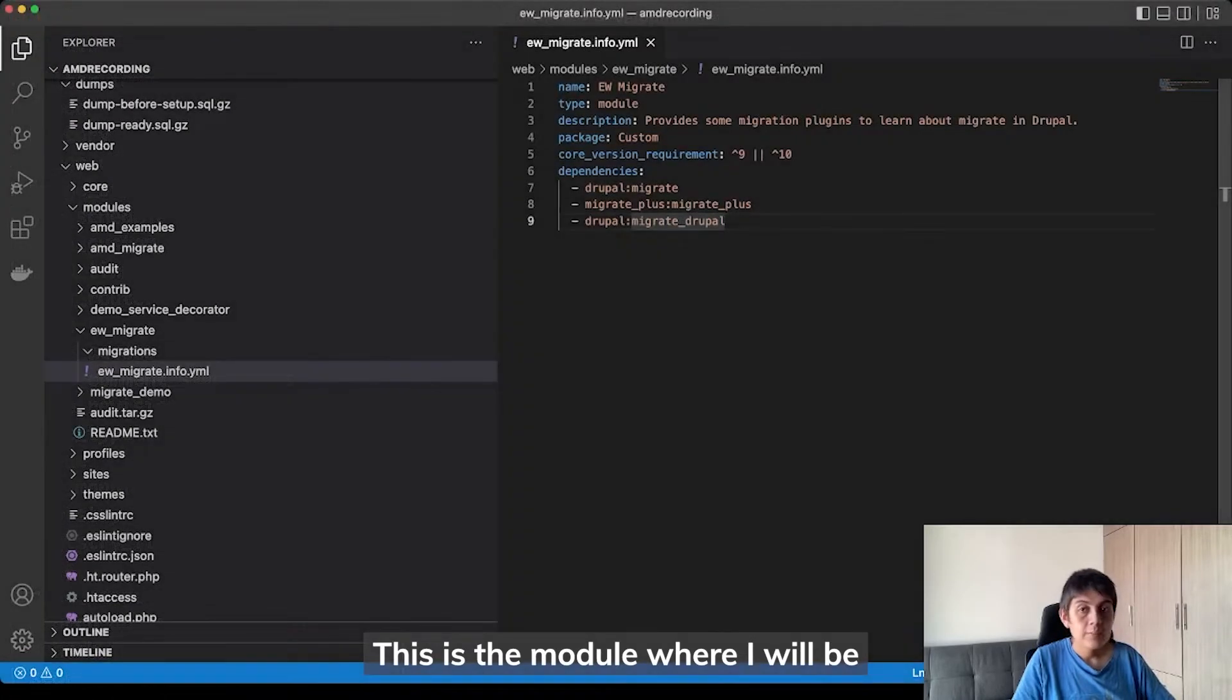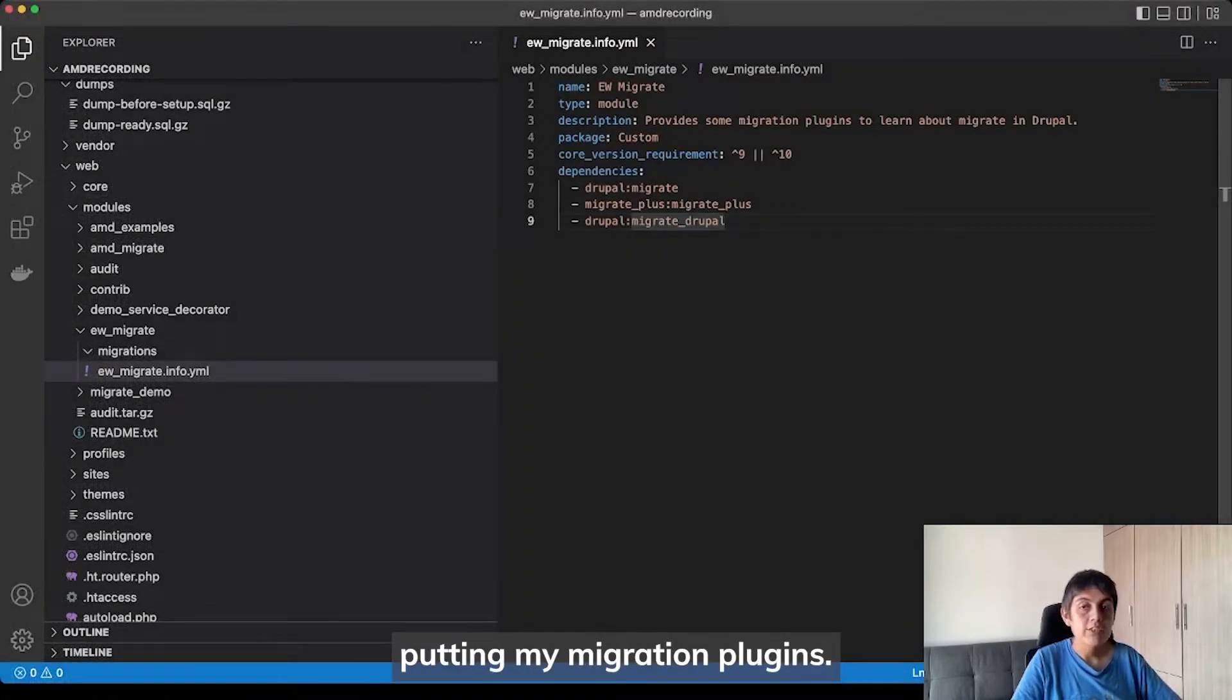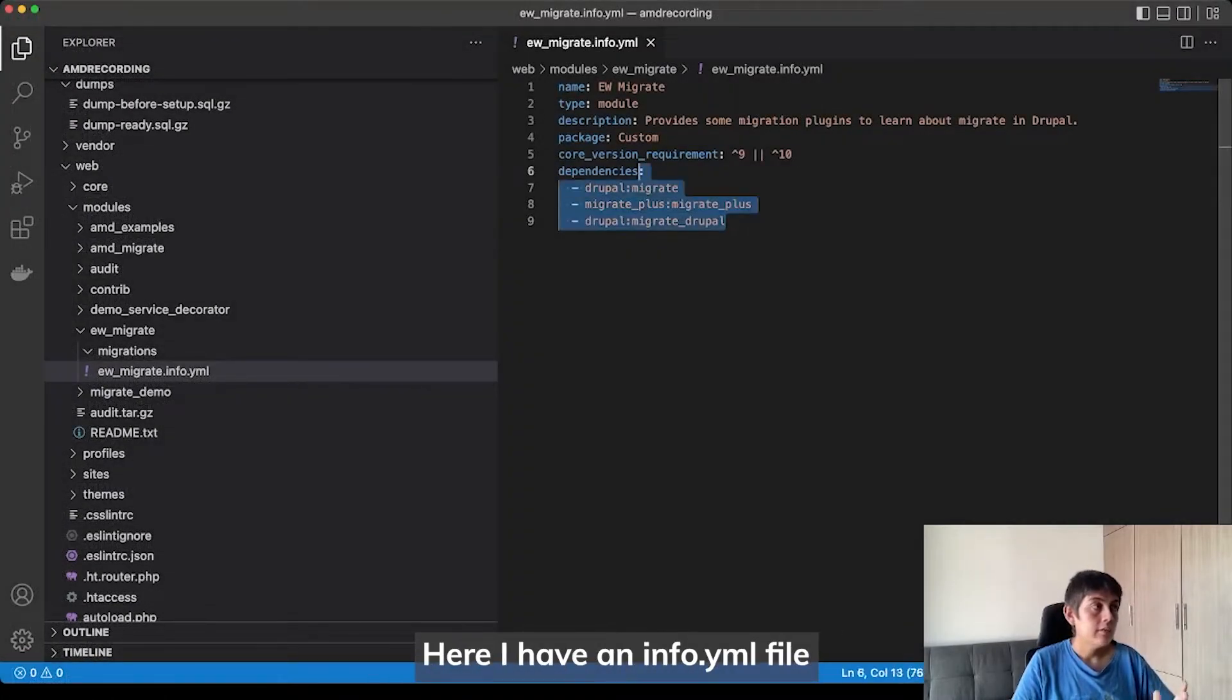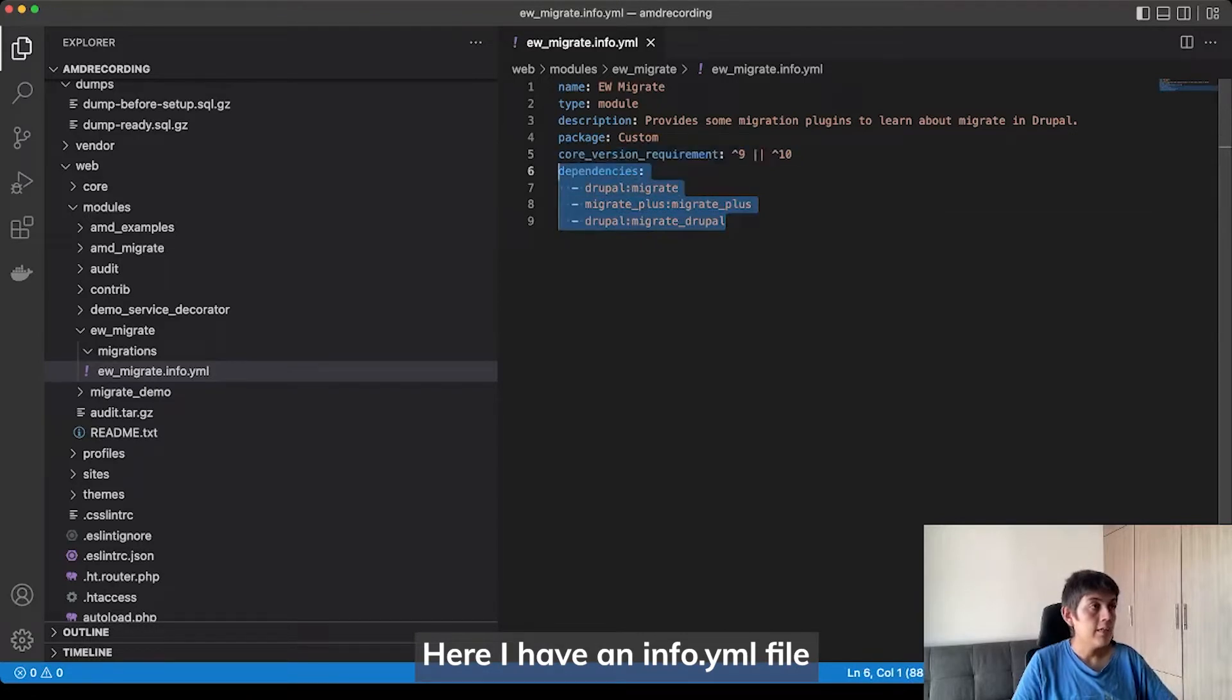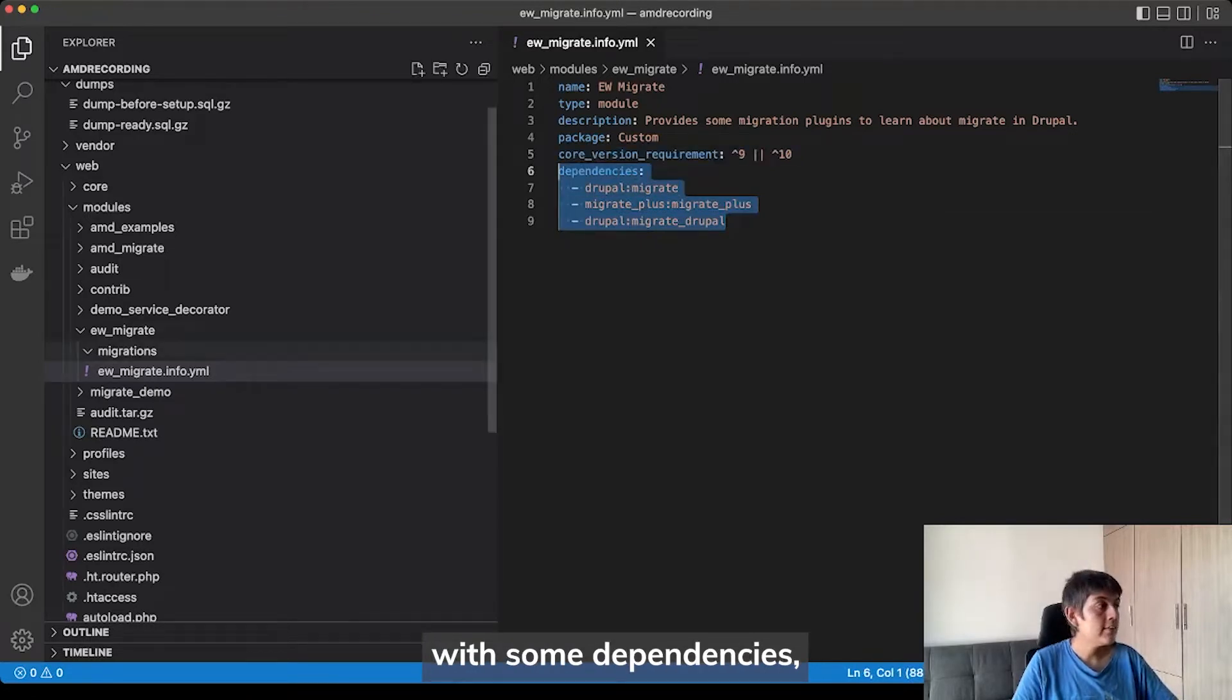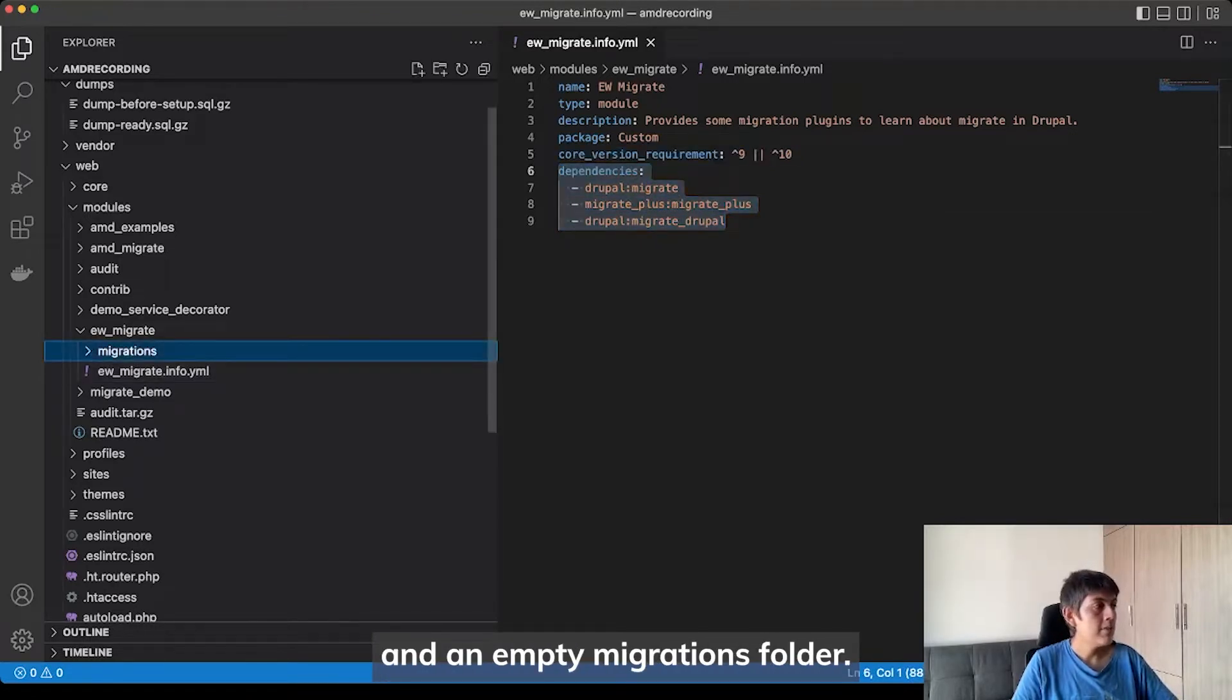This is the module where I will be putting my migration plugins. Here I have an info.yaml file with some dependencies and an empty migrations folder.